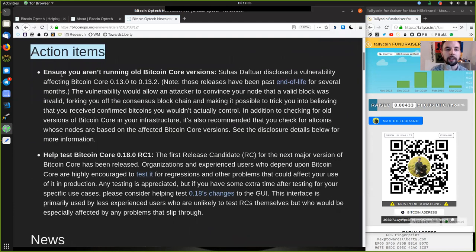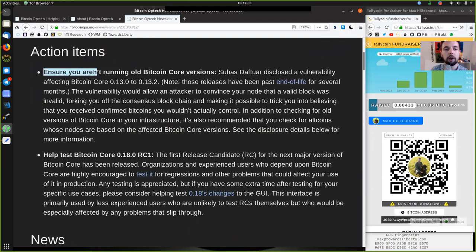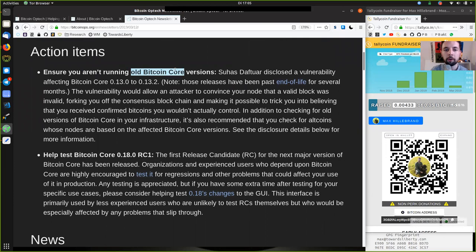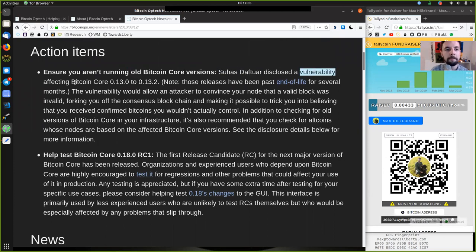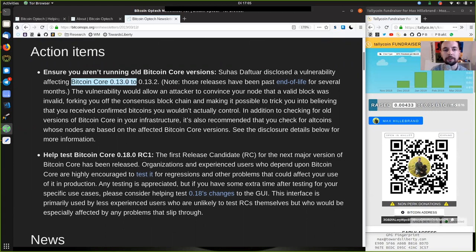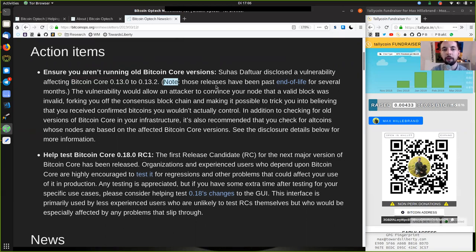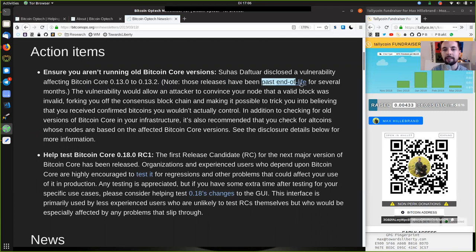Action items. Ensure you are not running an old Bitcoin core version, as Suhas Daftuar disclosed a vulnerability affecting Bitcoin core version 0.13 until version 0.13.2. Note that those releases have been past the end of life for several months.